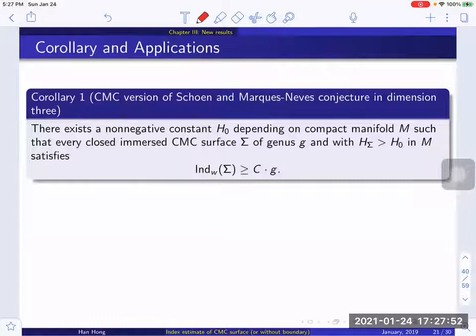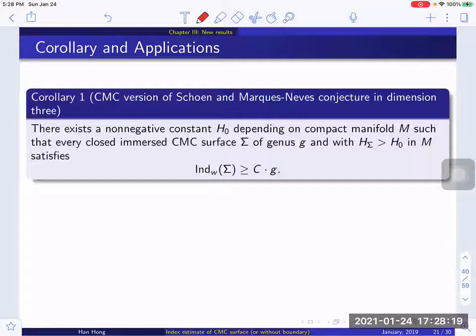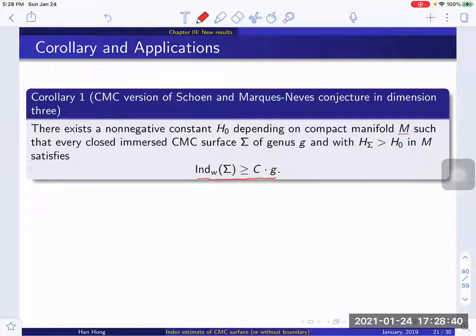This theorem has a simple corollary, which can be thought of as a CMC version of the Shen-Marques-Neves conjecture in dimension three. It says that on a compact manifold M, there always exists a non-negative constant H₀ such that every closed immersed CMC surface sigma of genus G with mean curvature bounded below by H₀ satisfies this inequality, so the weak index is bounded from below by a constant times G. The constant C depends on the scalar curvature of the ambient manifold M, as we will see clearly in the proof.